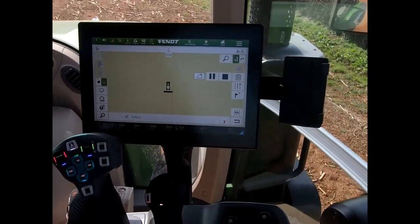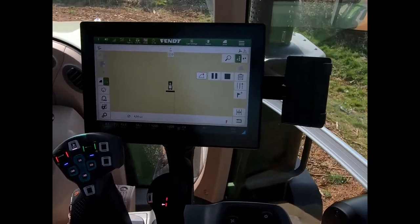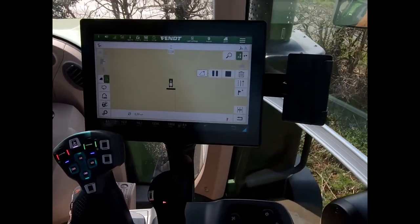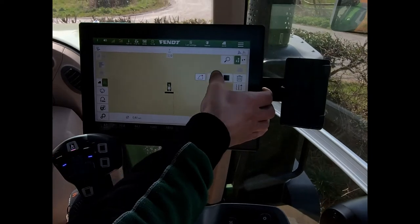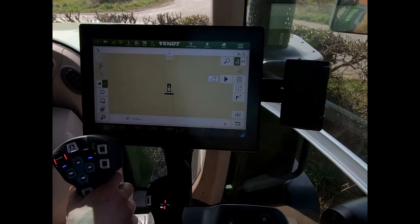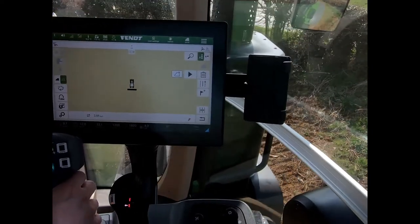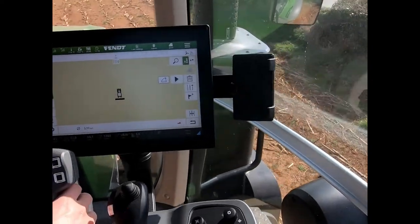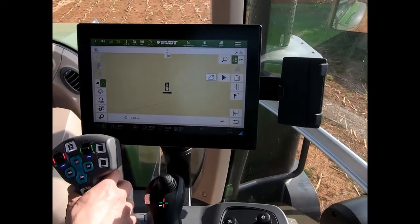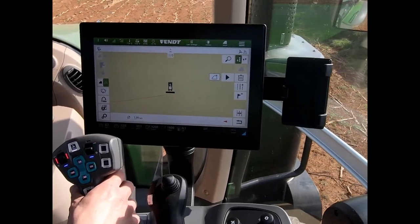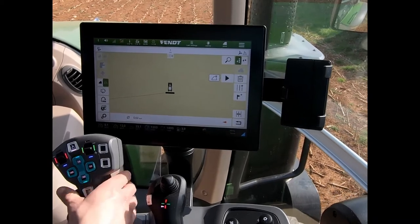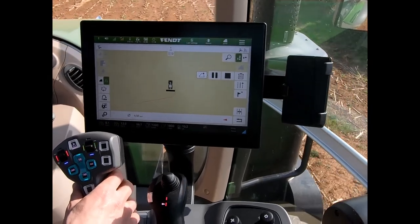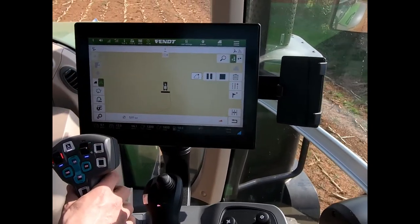When recording field boundaries, it's good to get a nice tight corner. What we want to do is head into the corner, hit the pause button, make the turn, then back into the corner of the field. When I resume, I have a nice tight corner shape recorded.